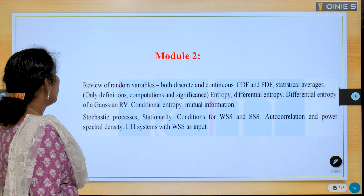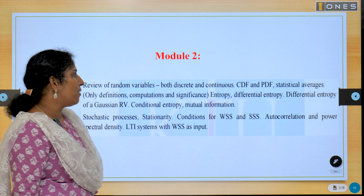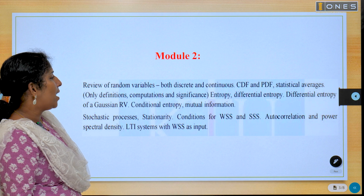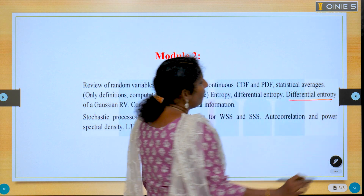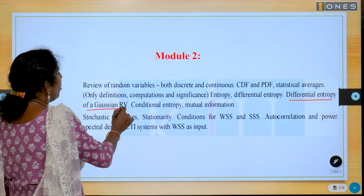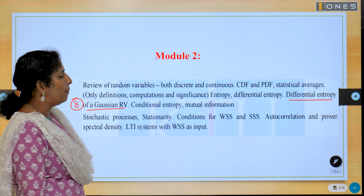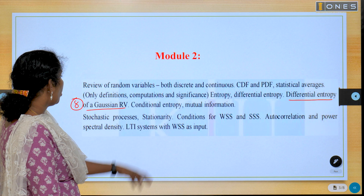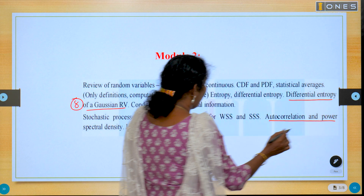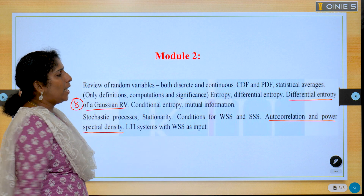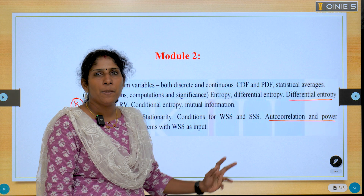Module 2: Review of random variables. Topics include continuous and discrete time, CDF and PDF, statistical averages, entropy, differential entropy, and differential entropy of Gaussian random variables. Also covered: autocorrelation and power spectral density. What is the autocorrelation function? What are the different properties of the autocorrelation function? What is the power spectral density?